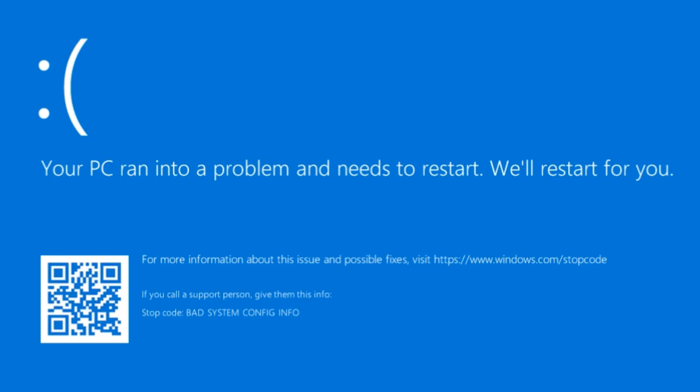Hey everyone, welcome back to NetConnect. In today's video, I'll guide you through how to fix the critical process died blue screen error on Windows 10 and Windows 11.